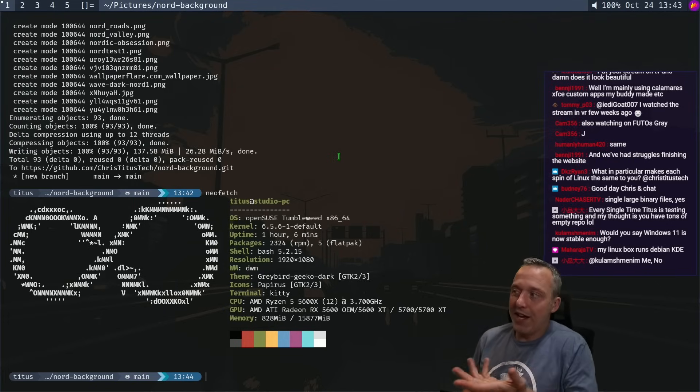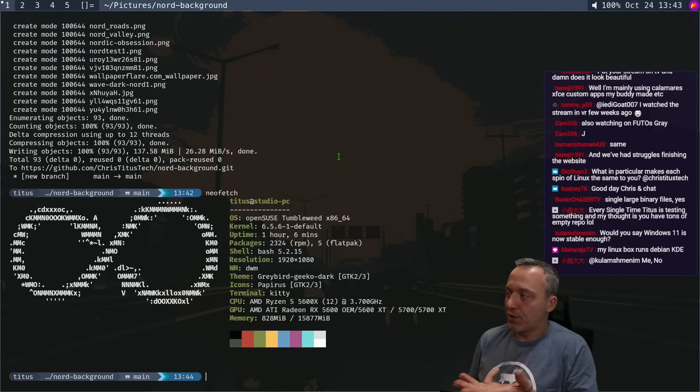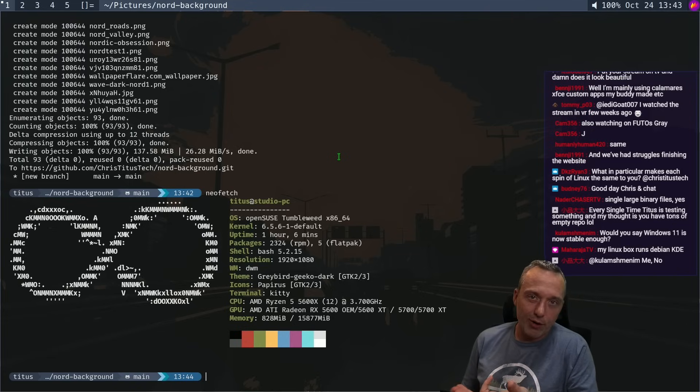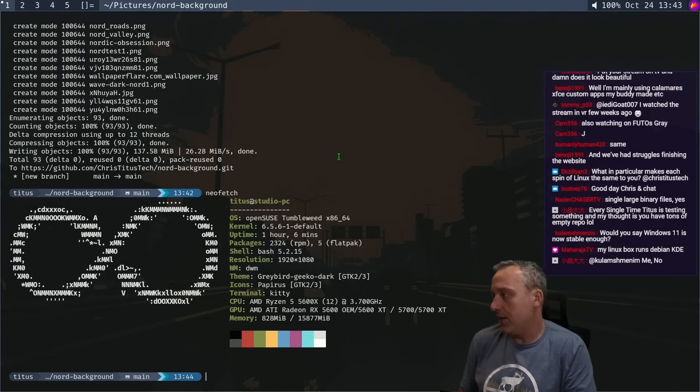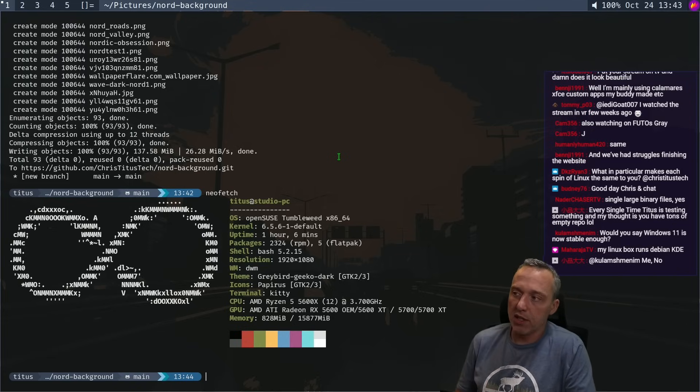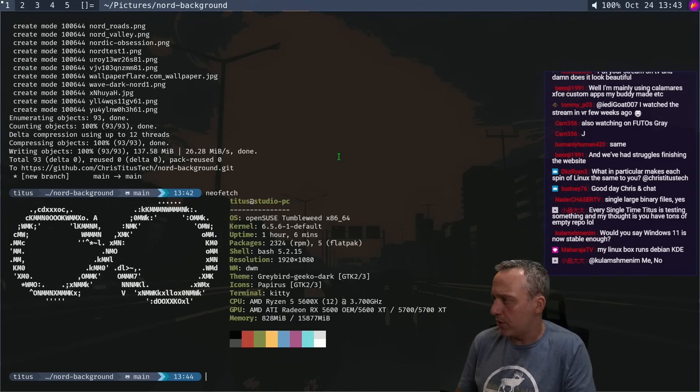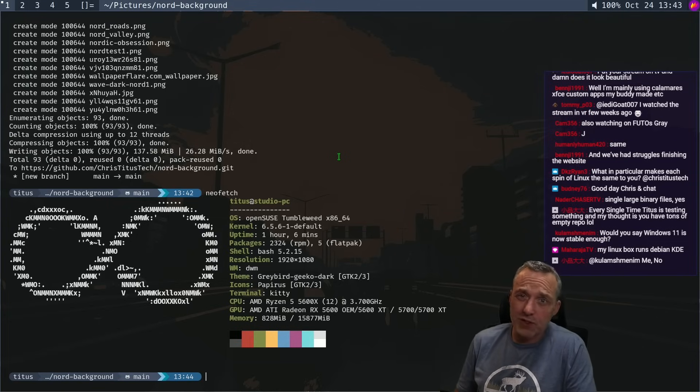It's a weird, obscure distro, OpenSUSE is. It's not bad. I mean, it uses different, like, Zypper, the package manager. It has like an open build service. Do I like it? It's okay.